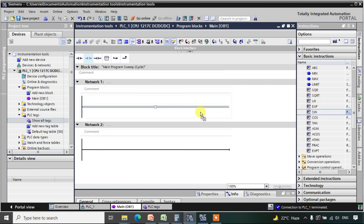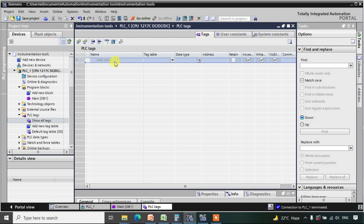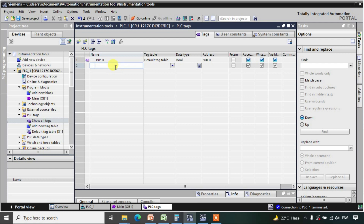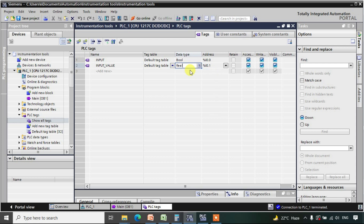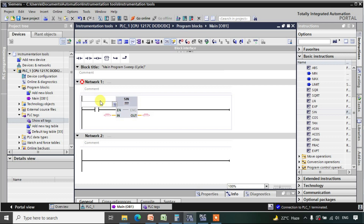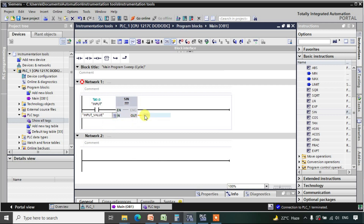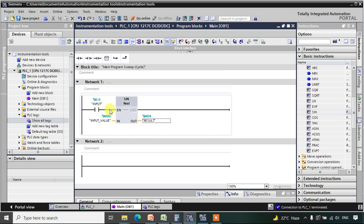We will be using the sine function and giving it an input. We will create tags: an input tag called 'input_value' of type Real at MD0, and a result tag. These tags will be connected as input value and result to the function block.